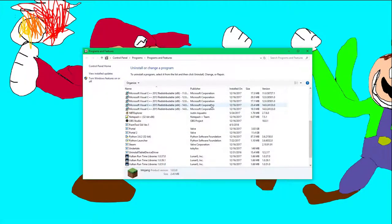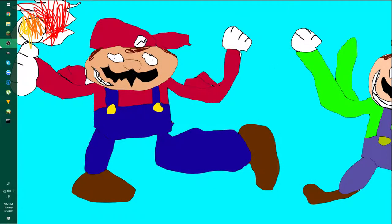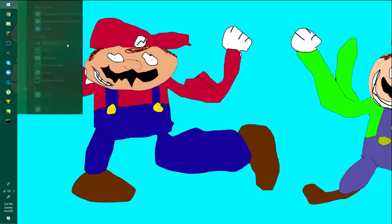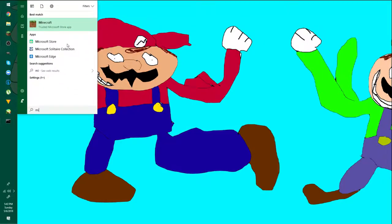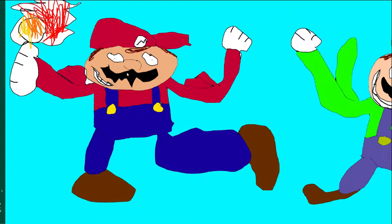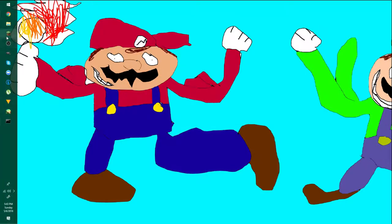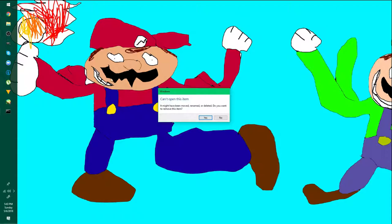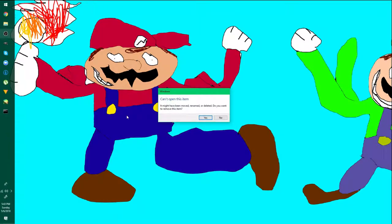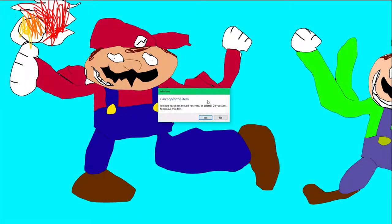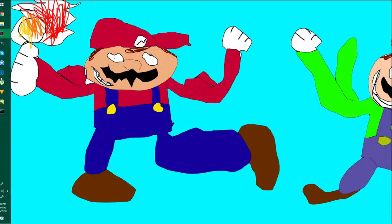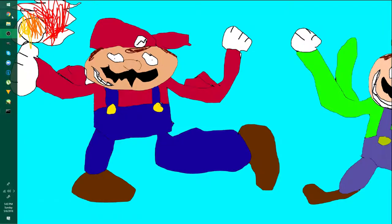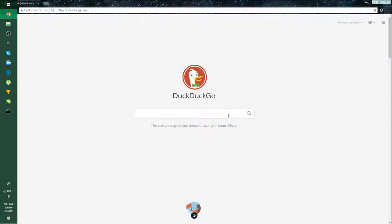There we go — Minecraft is now gone. If I go here and type in Minecraft, the application no longer appears, and if I try to open it, it says can't open this item, obviously because it's uninstalled.